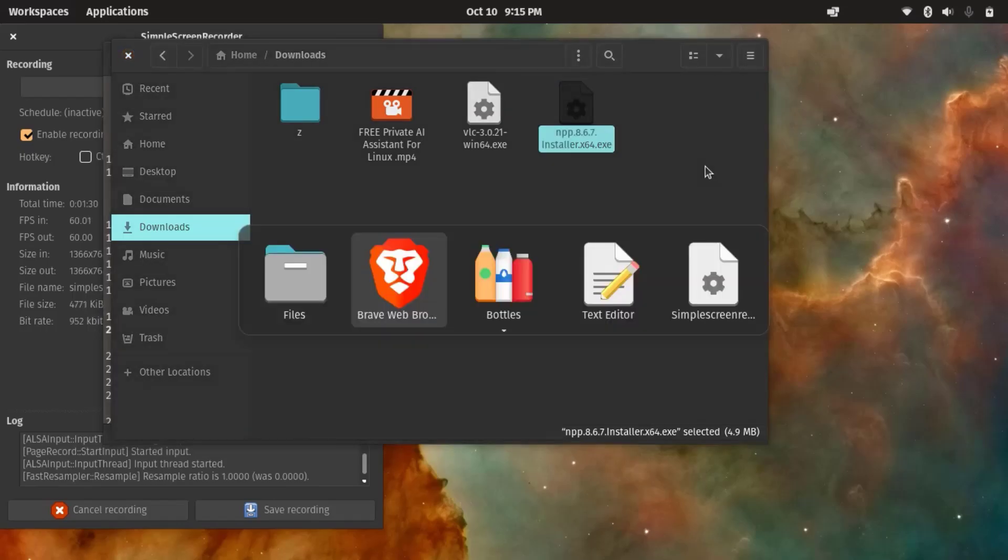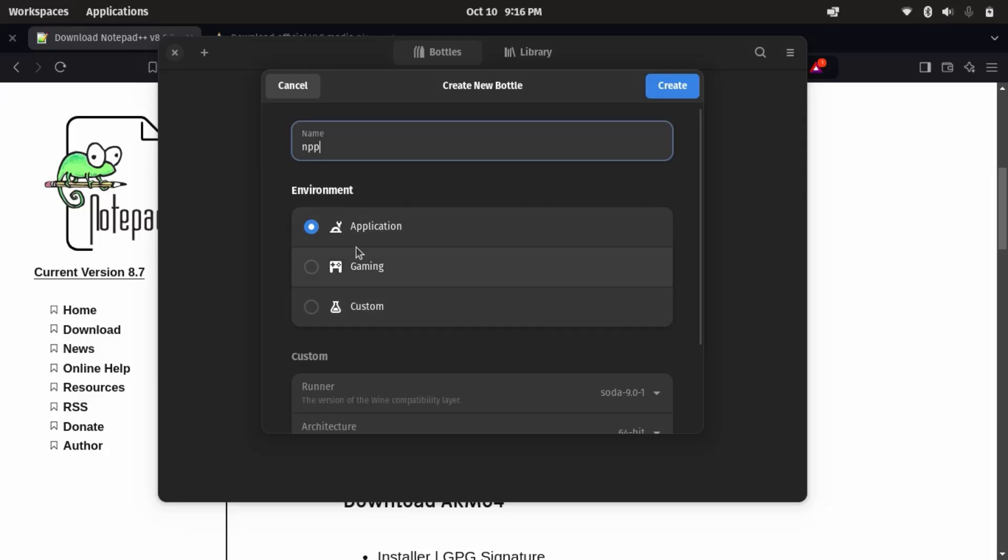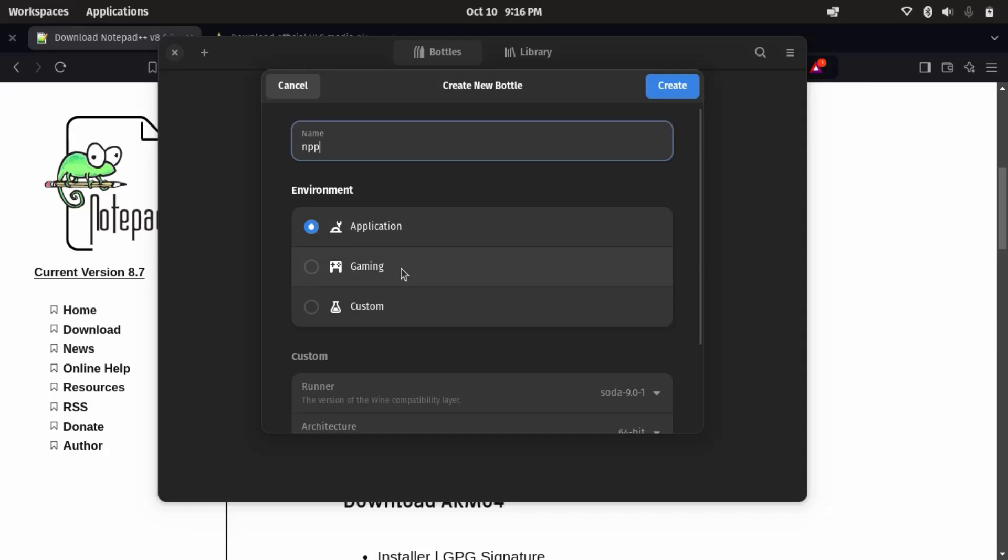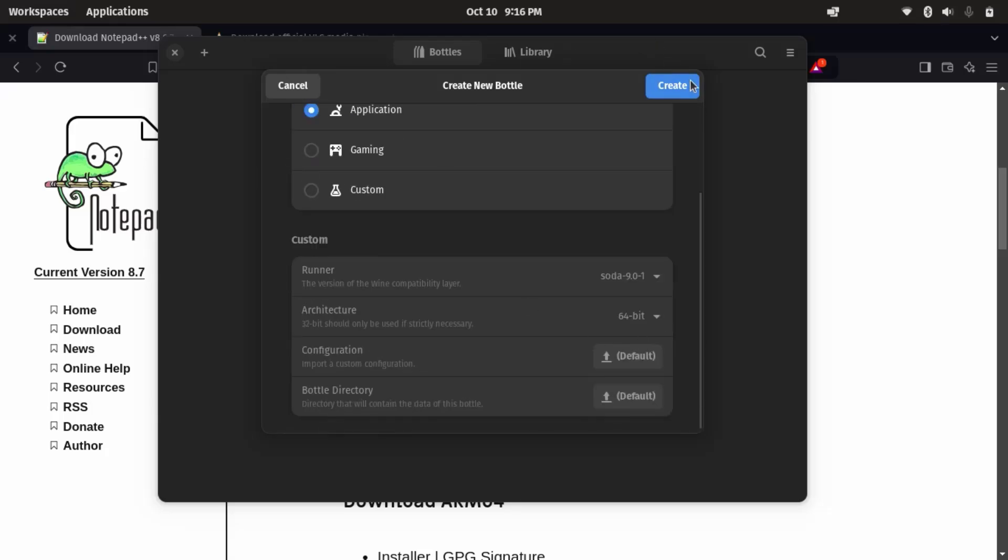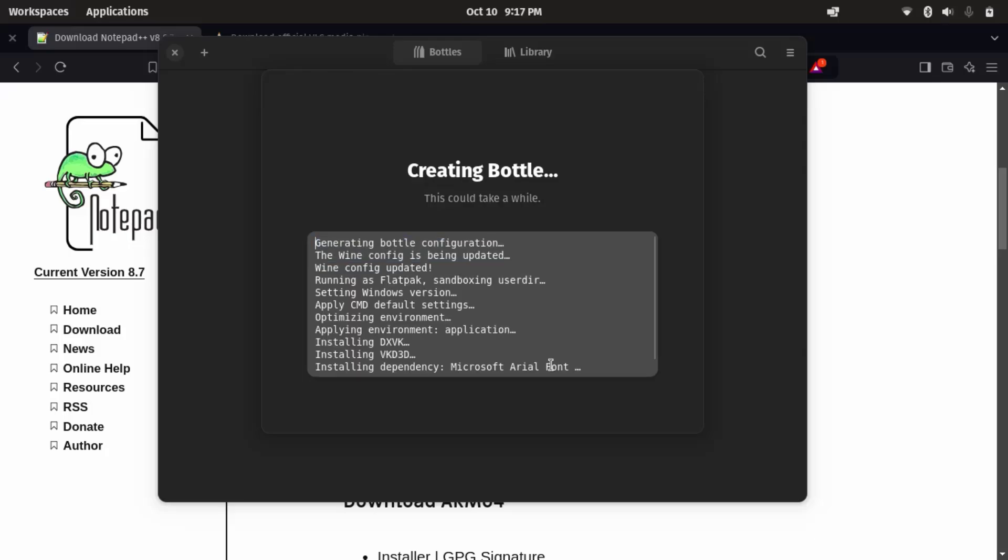So in Bottles, I'm just going to name it npp. I'm going to set up the environment. We have three different options: application, gaming, and custom. So since this is a simple productivity app, I'm going to set it as application. If you are going to install a game, you can choose gaming. So here, application and nothing to do over here, create. So now this is going to create a new bottle. It is going to install all the required dependencies.